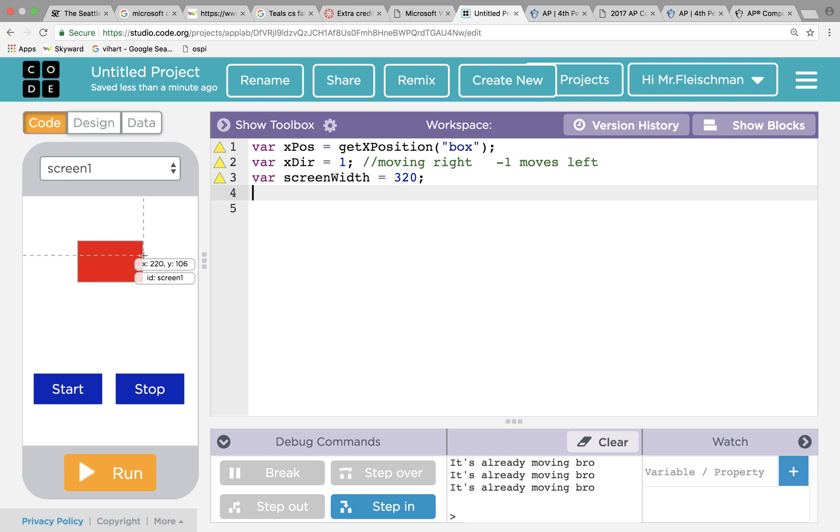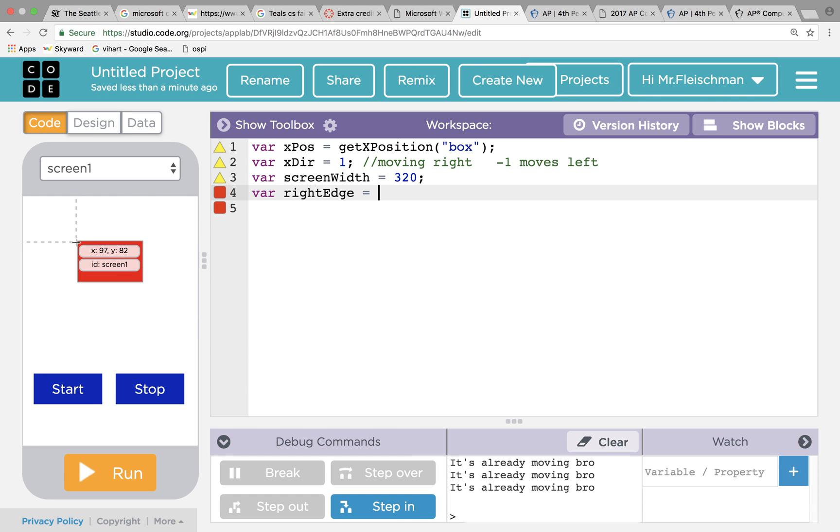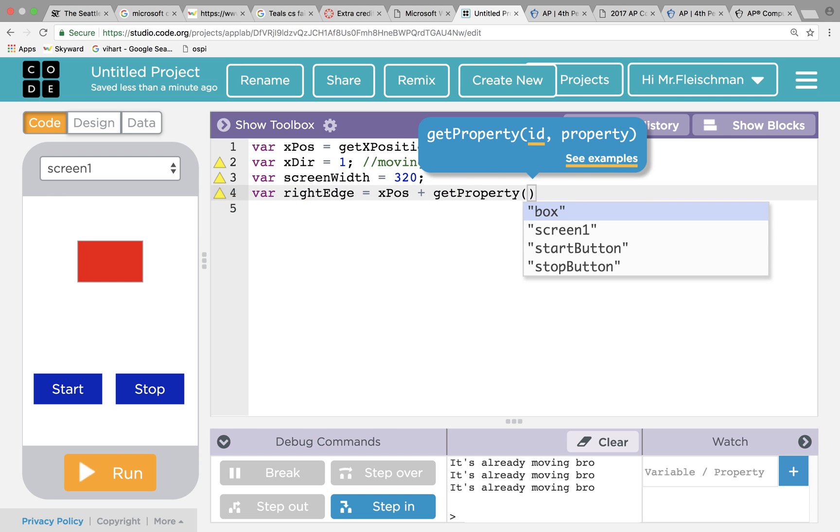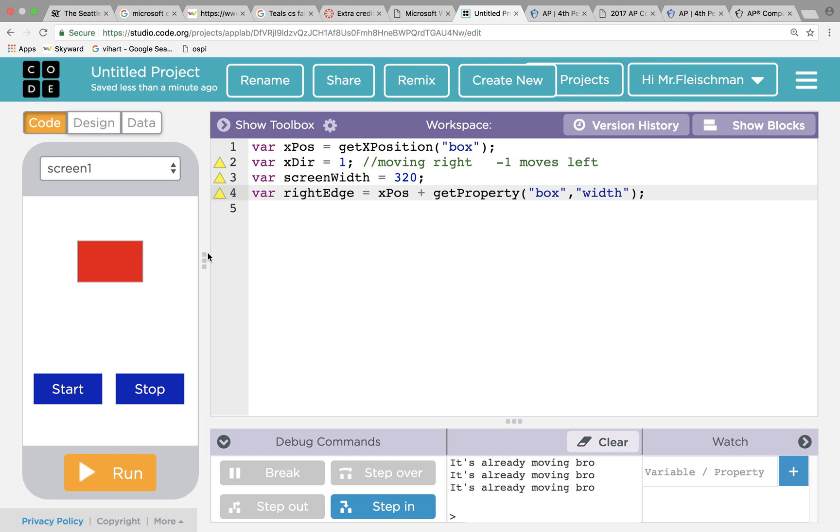It would be nice to kind of keep track of the screen width. The screen width, I believe if you look here is 320, because I don't want it to go through the edge of the screen, I want it to bounce. I'm going to be detecting the right edge of this box. So maybe I'll have a variable that's the right edge. The right edge of the box is going to be whatever the x position of the box is plus the width of the box. So I'm going to say it's x pos plus get property of the box width.